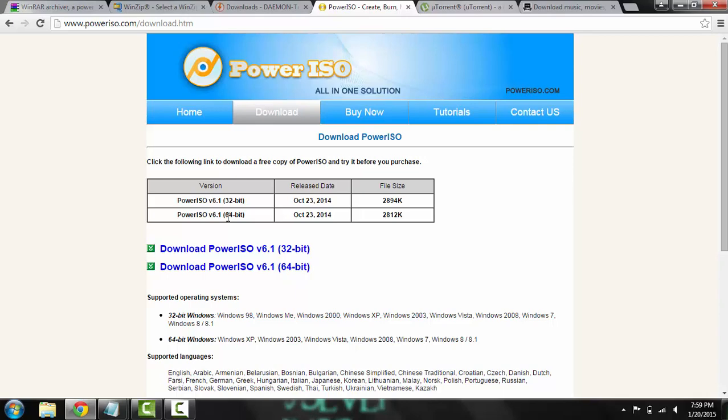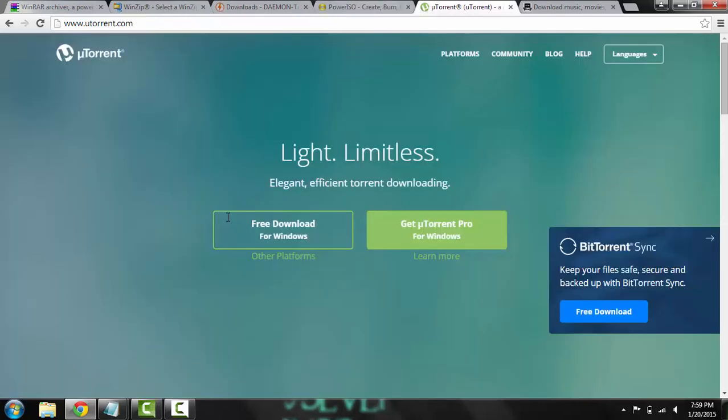uTorrent, it's probably the easiest to download. It's just the hub, I guess, of all your downloads.